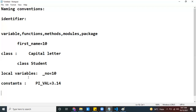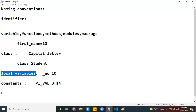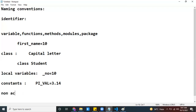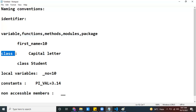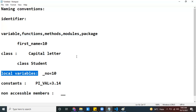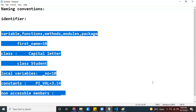Some methods or members are not accessible by others — non-accessible members. Those you can represent by using a double underscore prefix, like '__name'. So in your Python program — variables, functions, methods, modules, packages, classes, local variables, constants, and non-accessible members — all of their names should follow these naming convention rules. Thanks for watching.